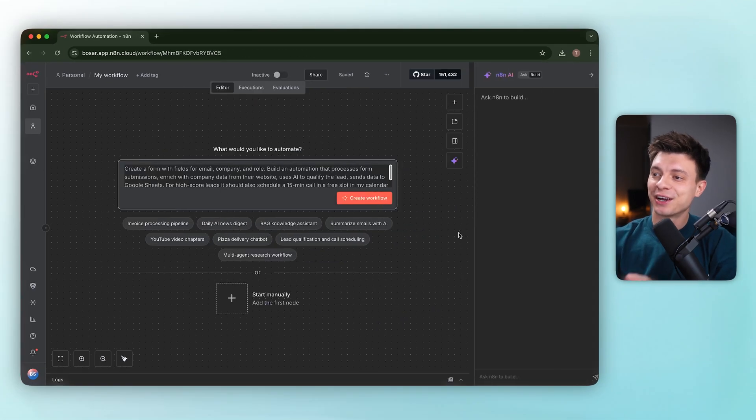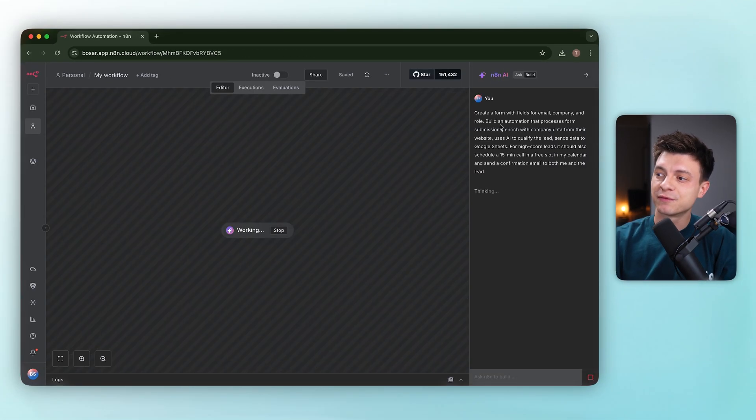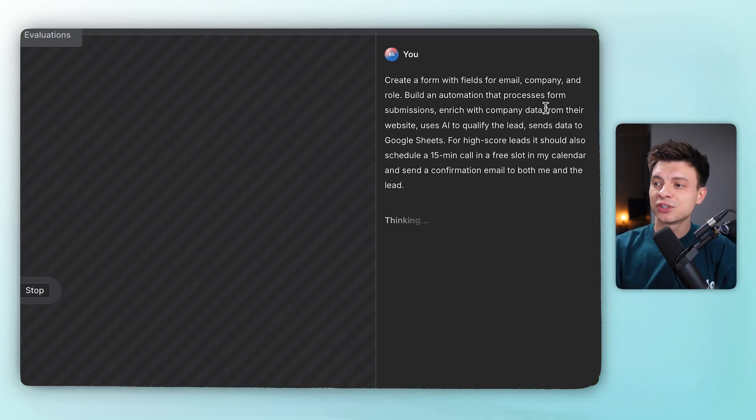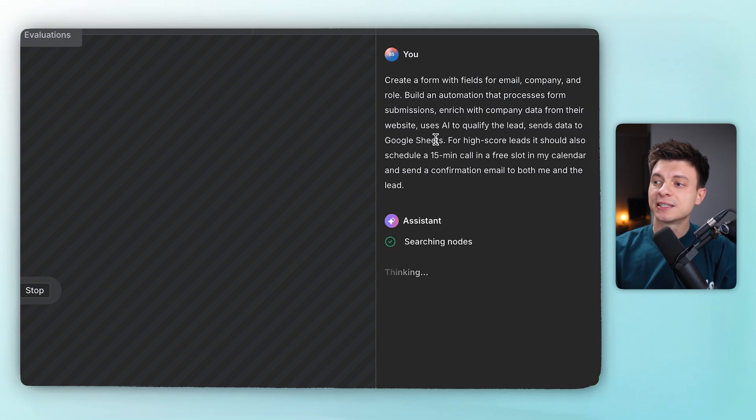All right, we are in N8N10. I asked the AI builder to create a form with fields for email, company and role, build an automation that processes form submissions and enriches with company data from their website, uses AI to qualify the lead and sends the data to Google Sheets.